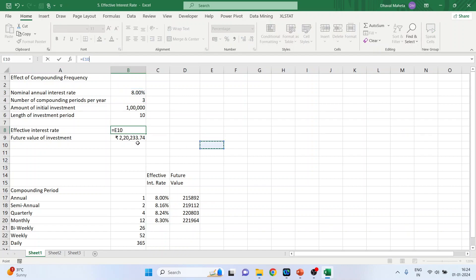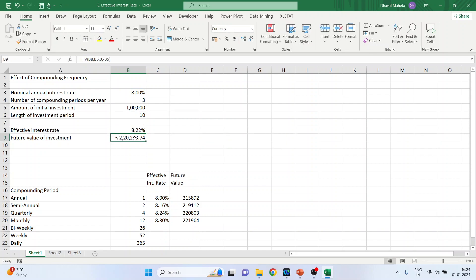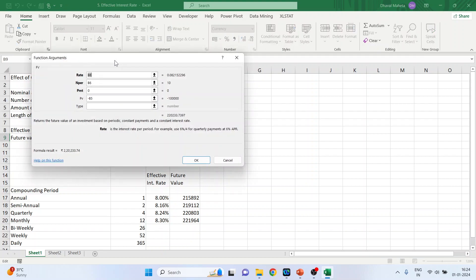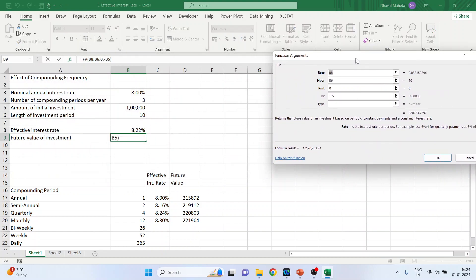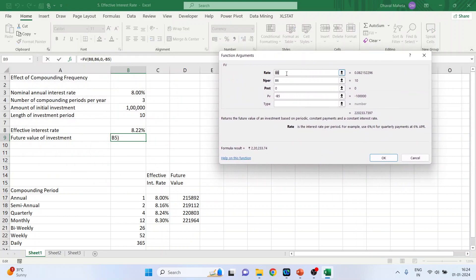Now we want to calculate the future value of investment. So I will activate this FX box. The rate is B8, the effective interest rate. Nper, that is the total number of payment periods in the investment is B6.